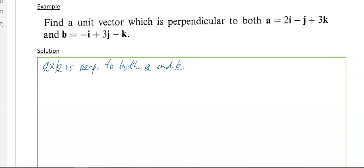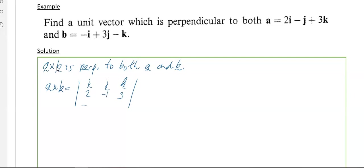So a cross b equals the determinant of the 3×3 with i, j, k in the first row. The coefficients of a are in the second row: 2, minus 1, 3. And the coefficients of b are in the third row: minus 1, 3, minus 1. From here on it's just working out the determinant.